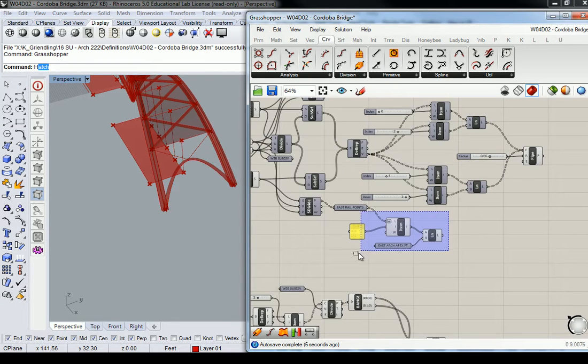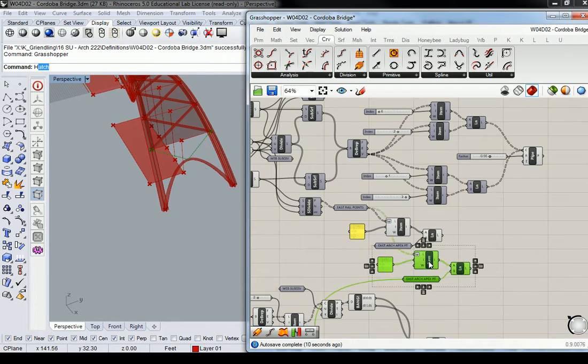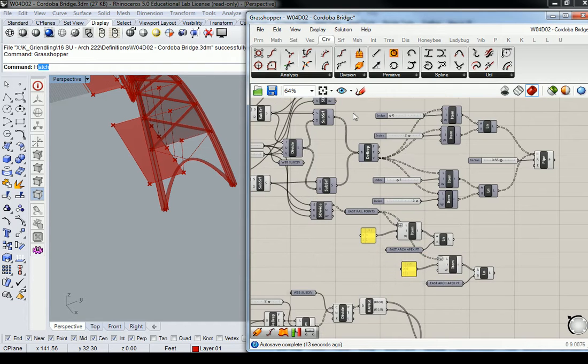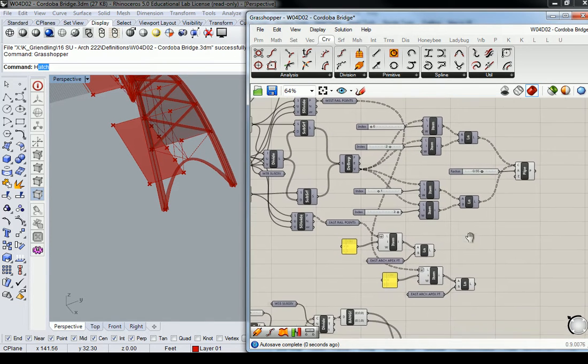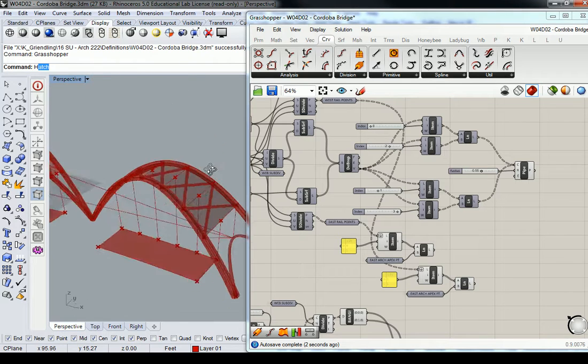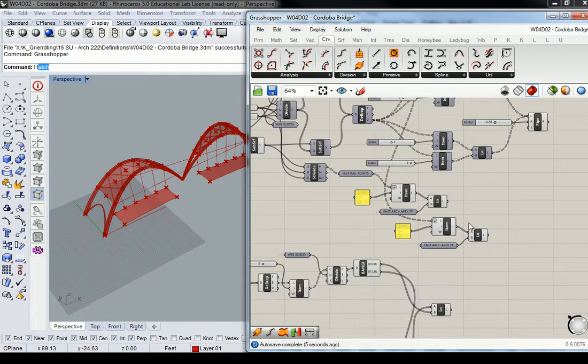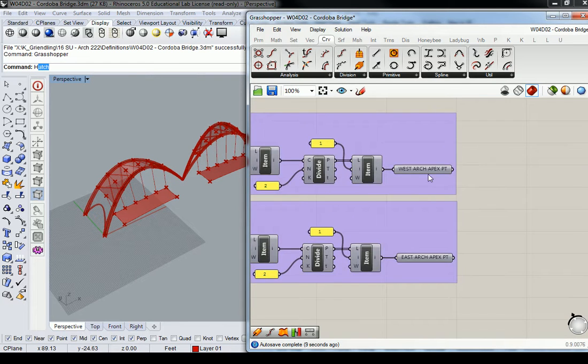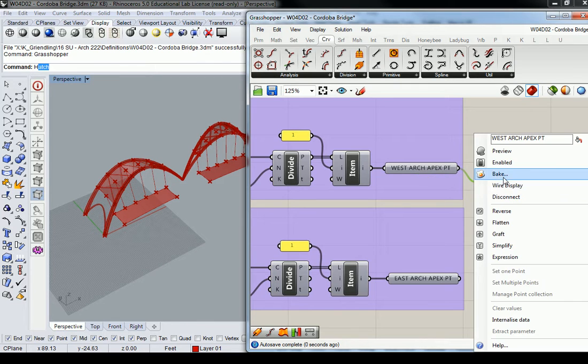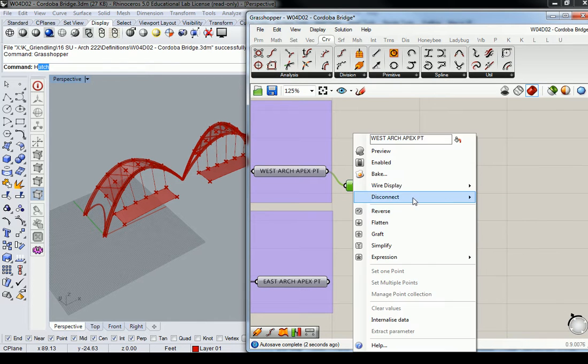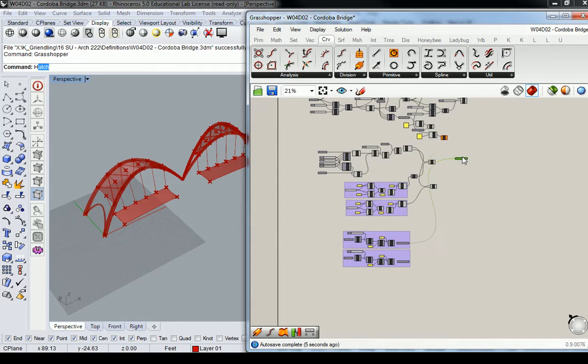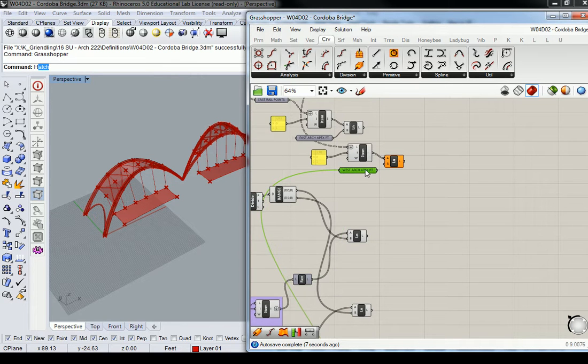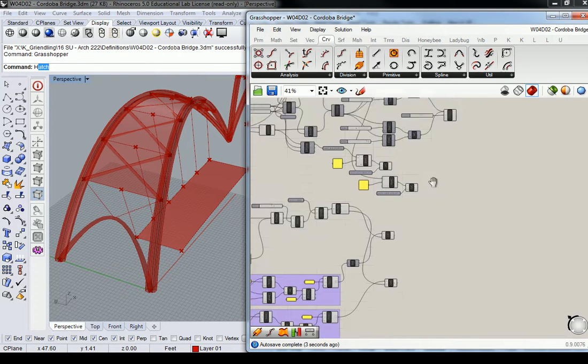And then I can do the same thing for the other side. So that would be these west rail points. It's going to look like that at first, but once you change your apex point, it'll match. So let me grab my west apex point. Okay, there you go. So now I've got both of those there.